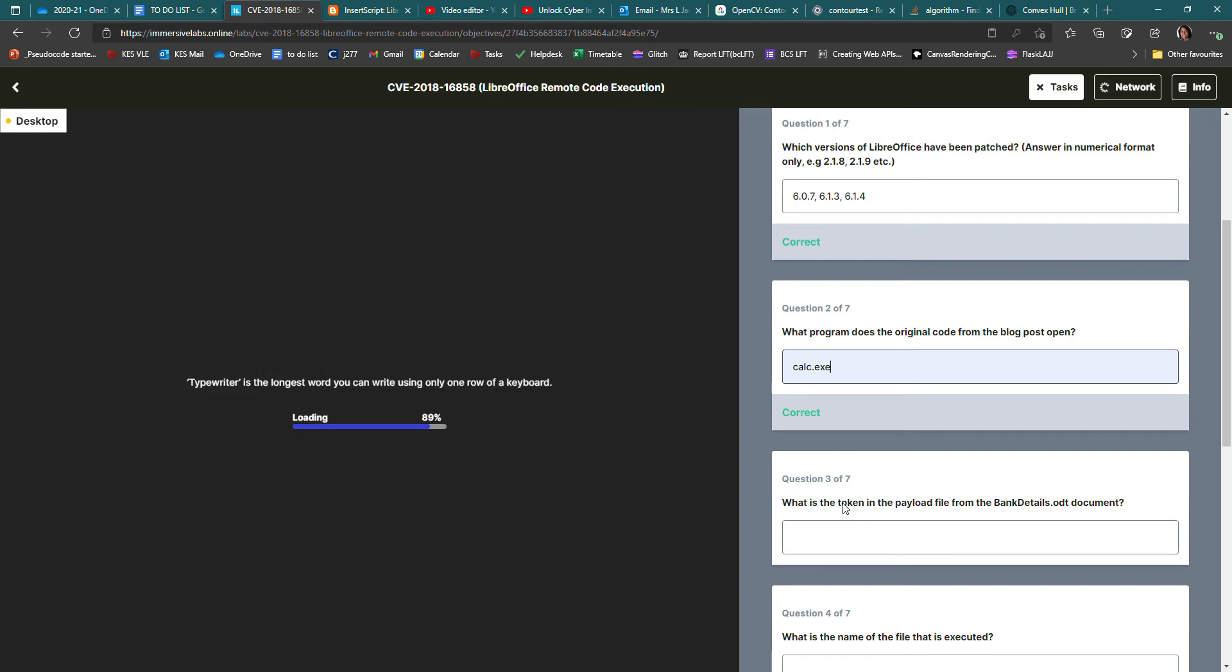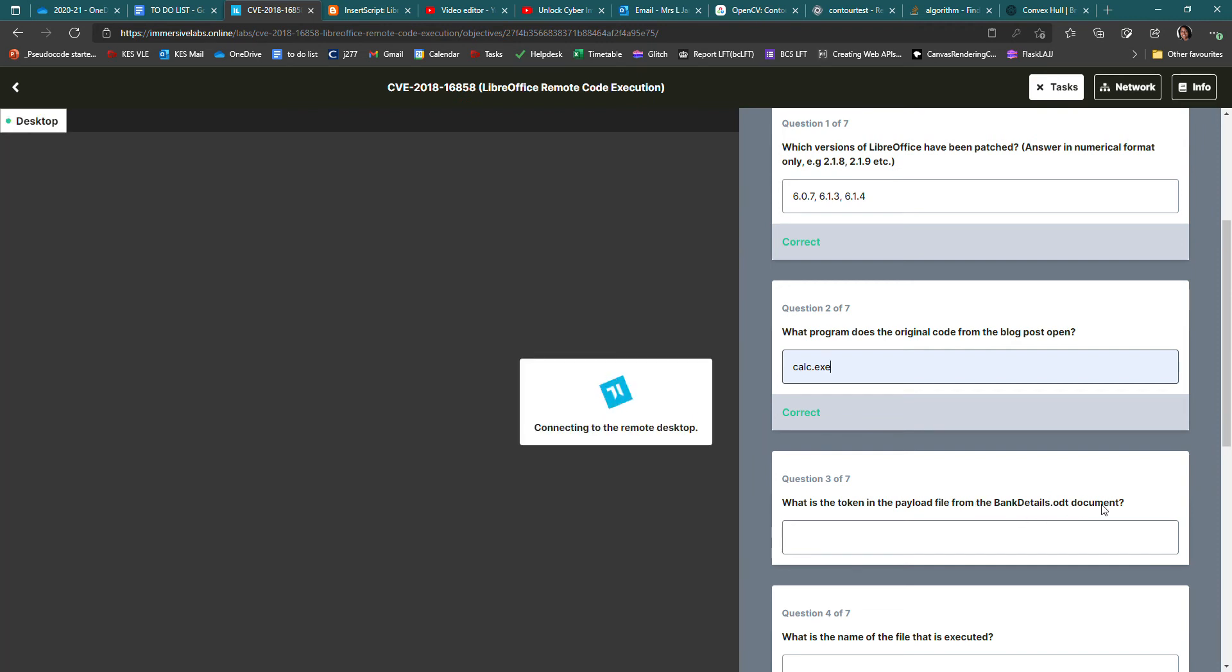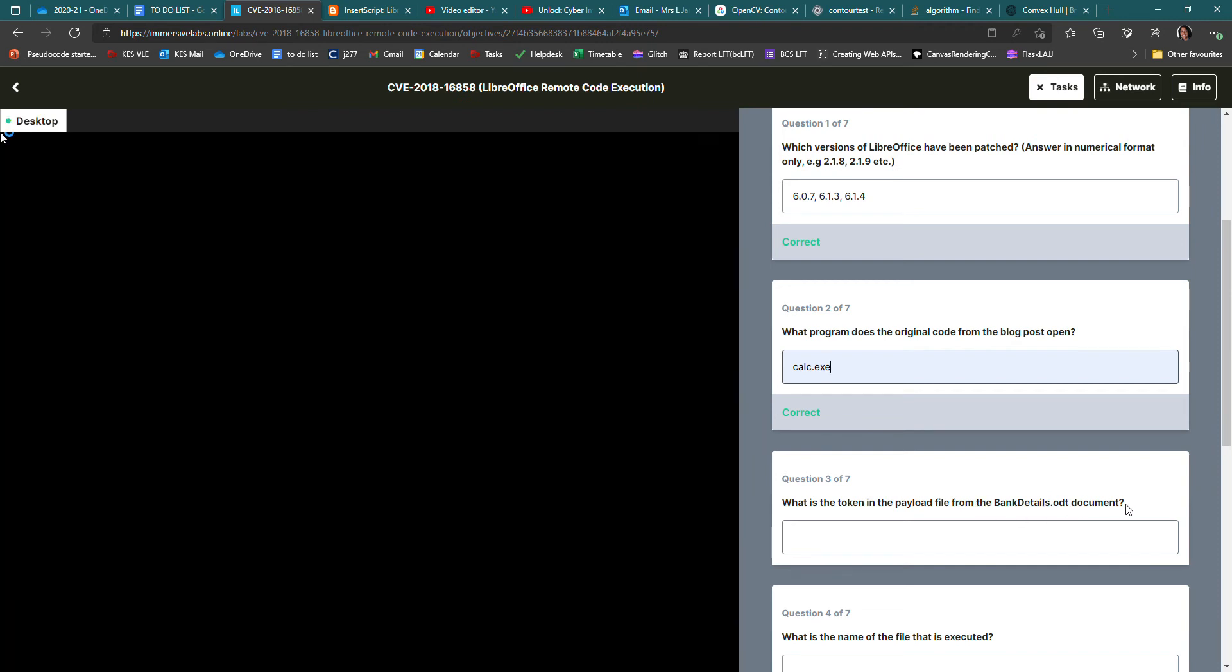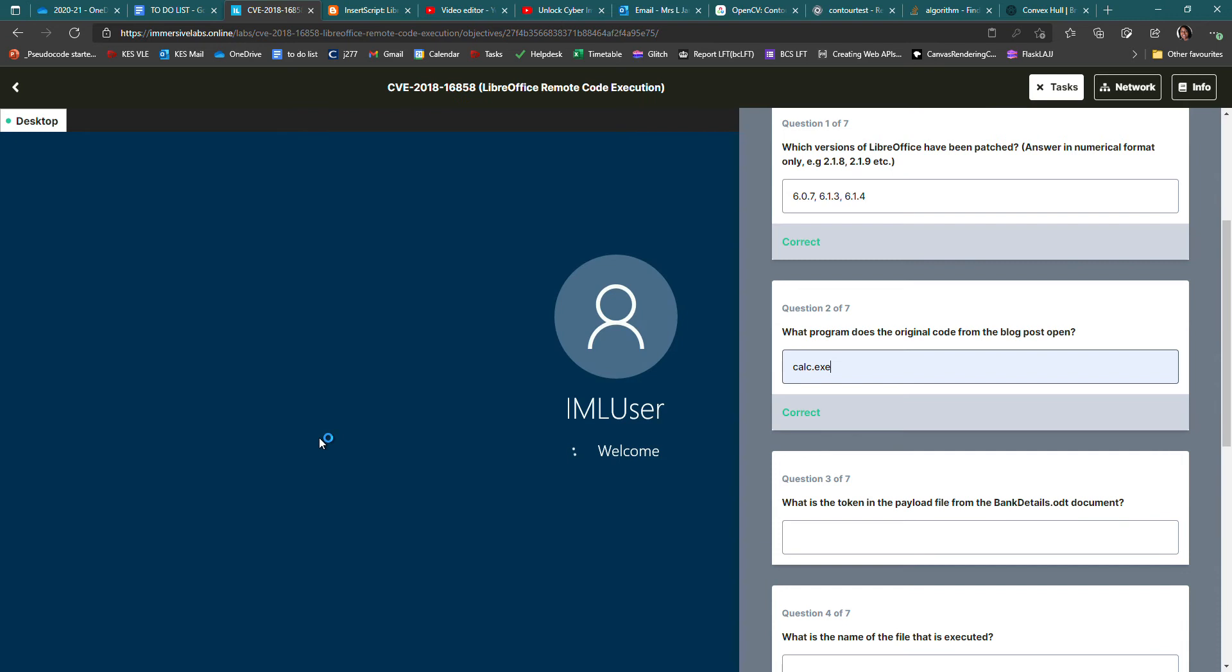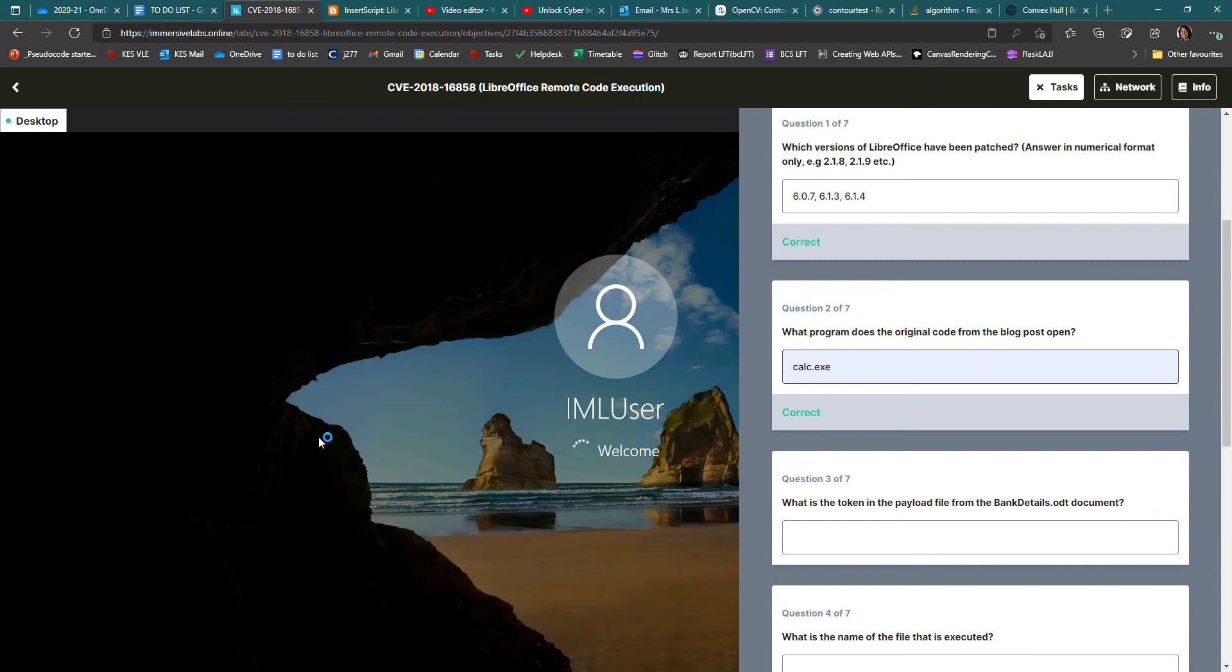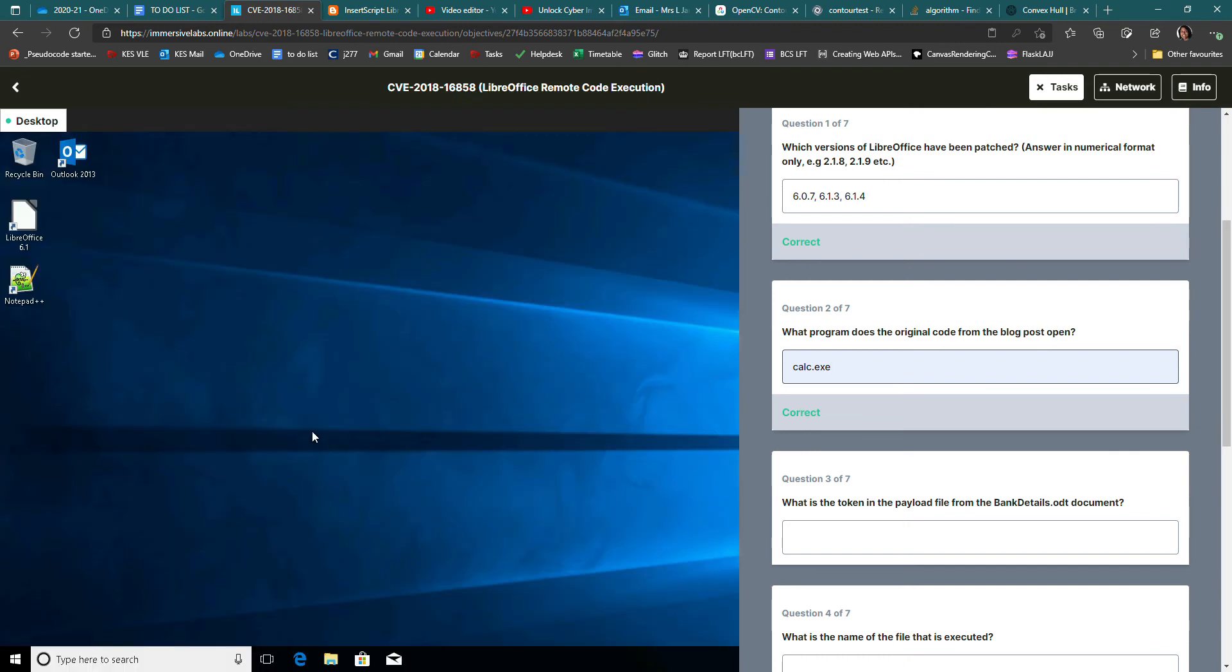This one's quite interesting. It says, what is the token in the payload file from the bank details ODT document? And as if by magic, it's loaded the lab. So what you need to do for this one is start up Microsoft Outlook. Here it is.